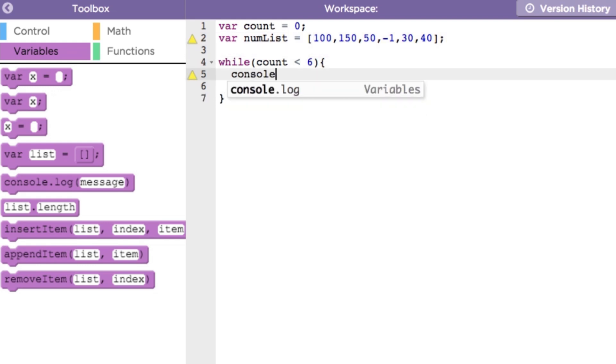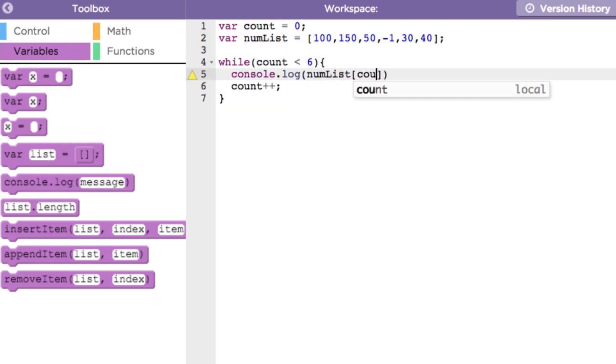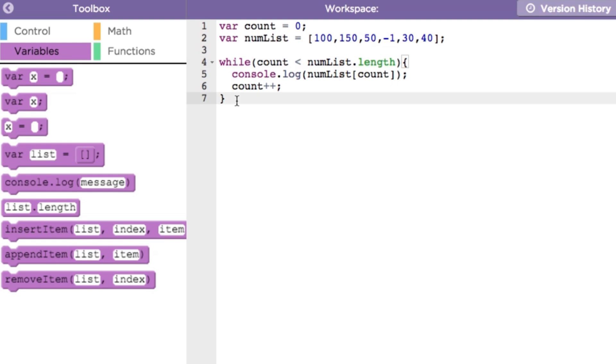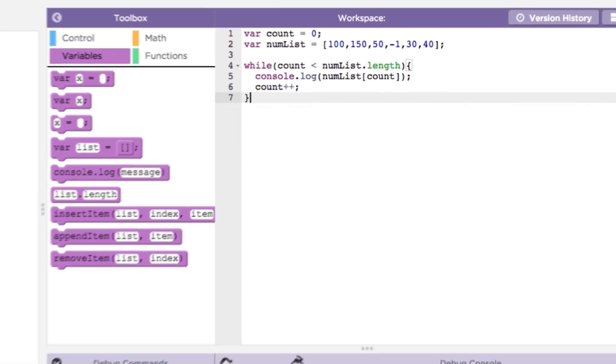We'll add a console.log statement in the loop and make the loop condition more general by removing the hard-coded value six and replacing it with the length of the list. Now, if the list size changes, our loop will still print everything out. Let's run it.